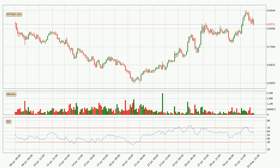Jumping to the three-hourly relative strength index, the current three-hourly RSI is at 53, so there are currently no signs of the crypto being overbought or oversold.